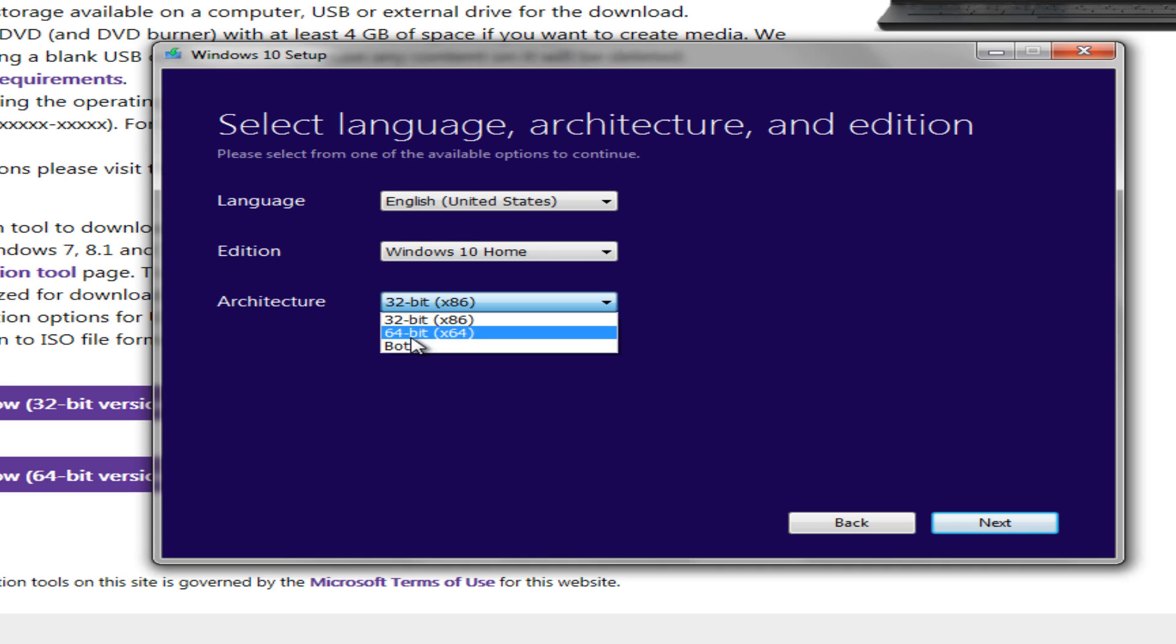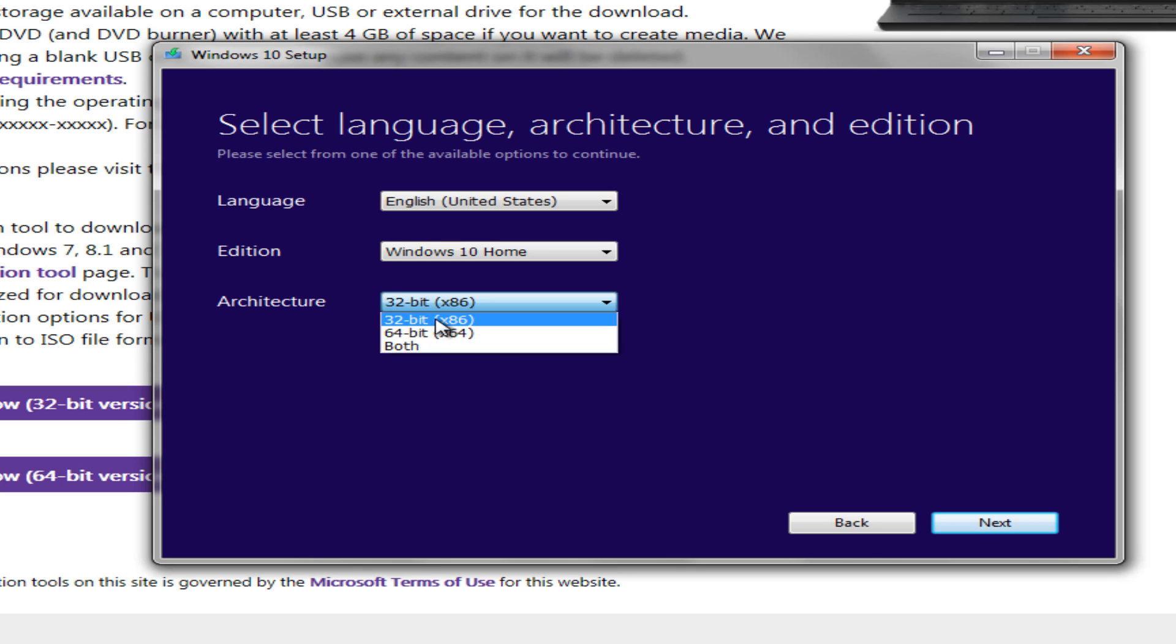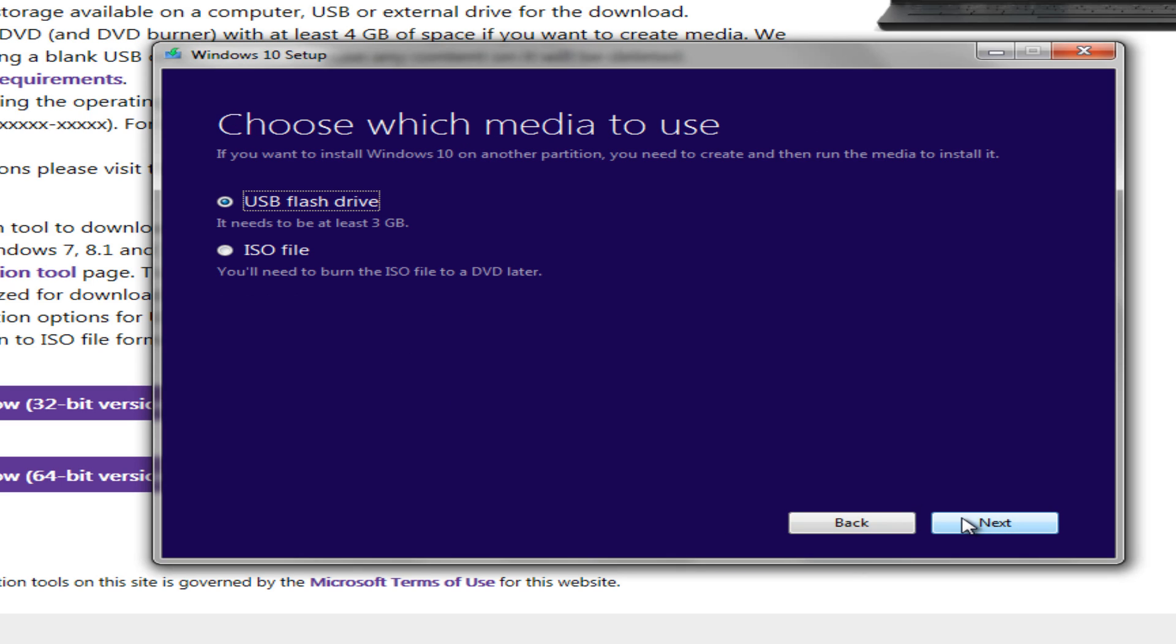And again, the architecture, we want to make sure we select either 32-bit or 64-bit depending on what we are installing, depending on the hardware capabilities. But just a better rule of thumb is just to go under System Properties and just see what version of Windows you're running. So we're going to select 32-bit. We're going to click on Next.